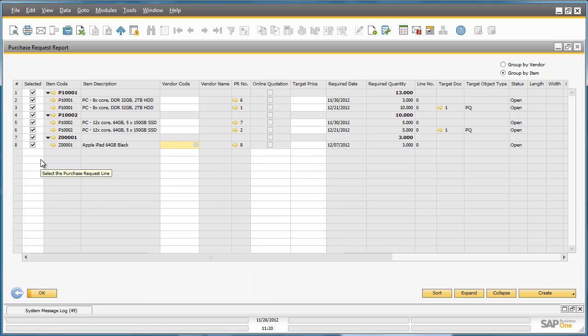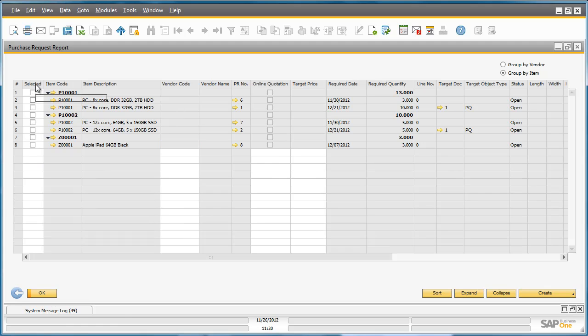Given that the requested date for delivery is next week, Fred is able to create an immediate purchase quotation or purchase order directly from the Purchase Request report. To do this, he simply selects the item that he would like to create a Purchase Order or Purchase Quotation for.